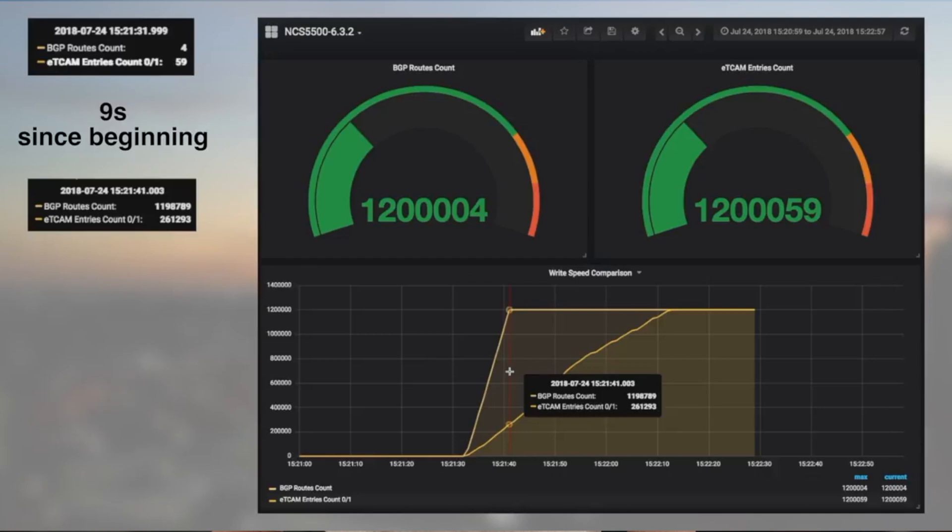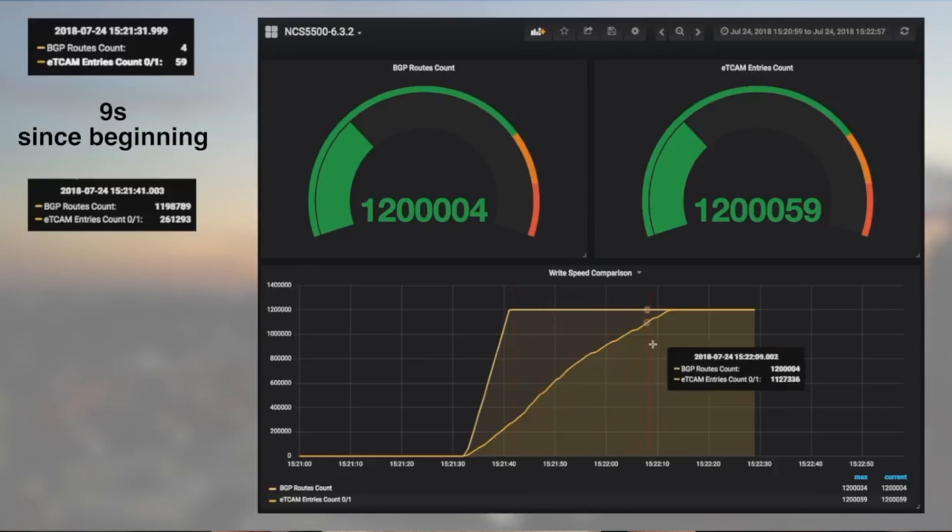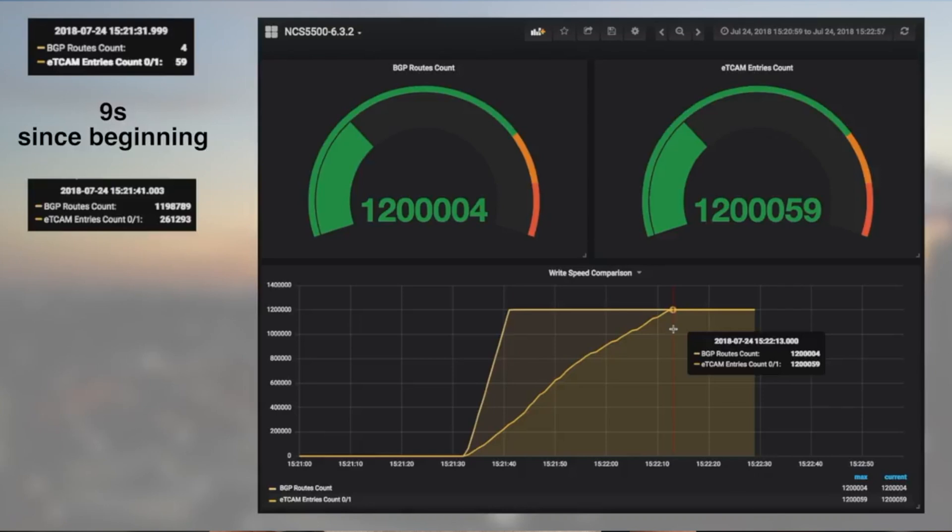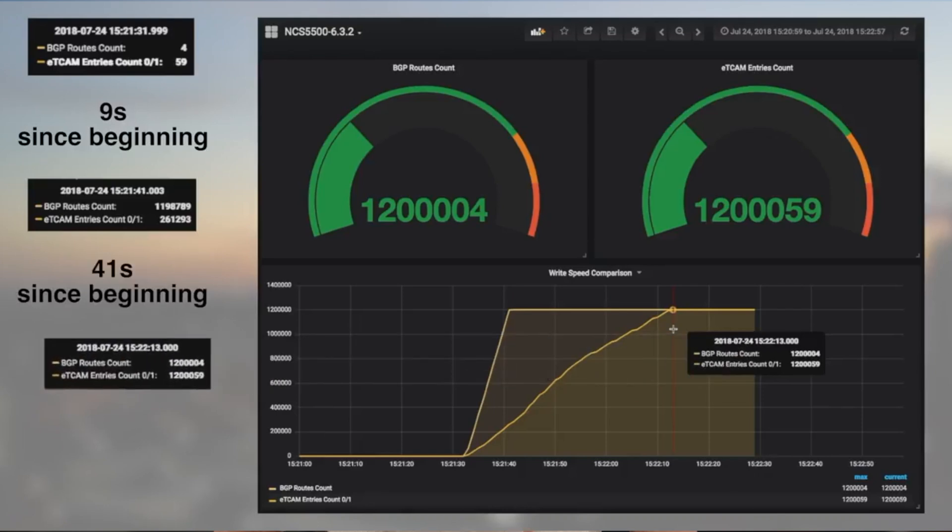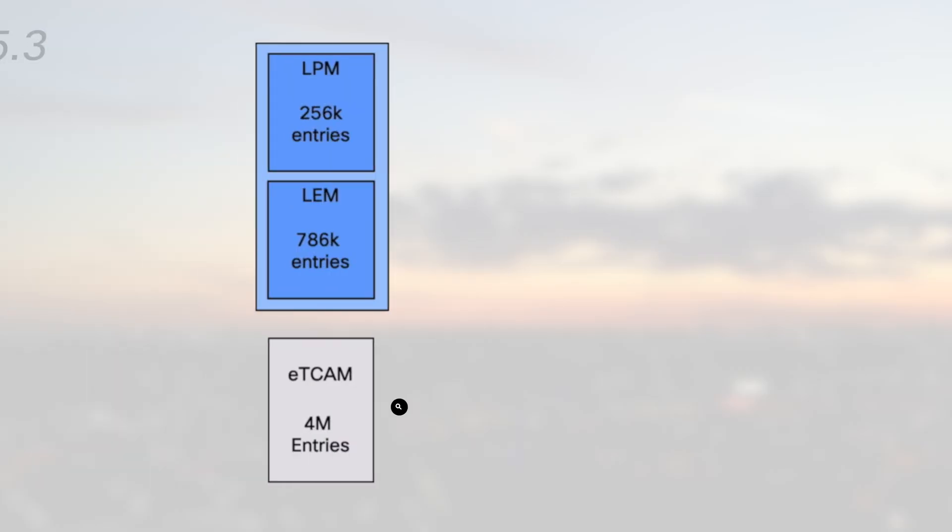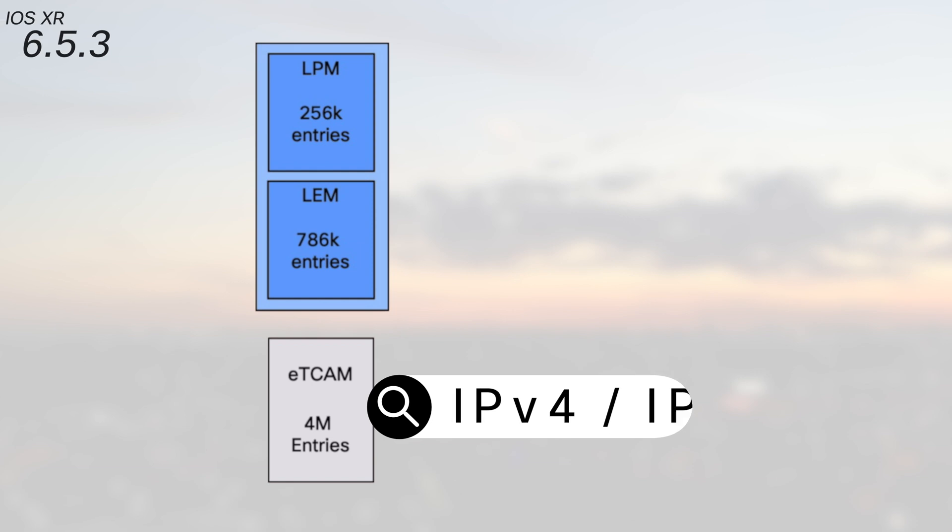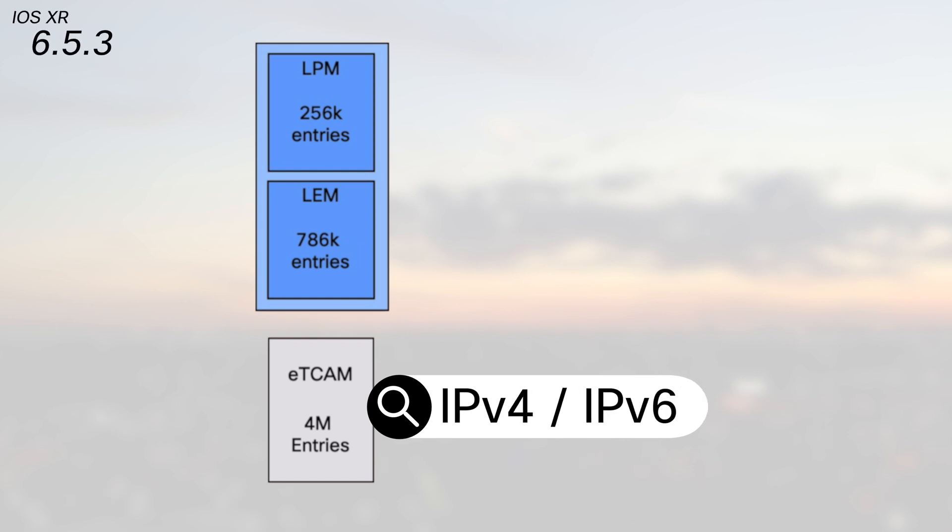We've done a couple of videos in the past on the FIB programming rate and we are using here a very similar setup. At that time we measured that we can push more than 30k prefixes per second. With systems and line cards equipped with Jericho Plus NPU and ExternalTCAM, we don't need to distribute or manipulate the routes between LEM and LPM. We simply push everything in ExternalTCAM. It's simple and fast.